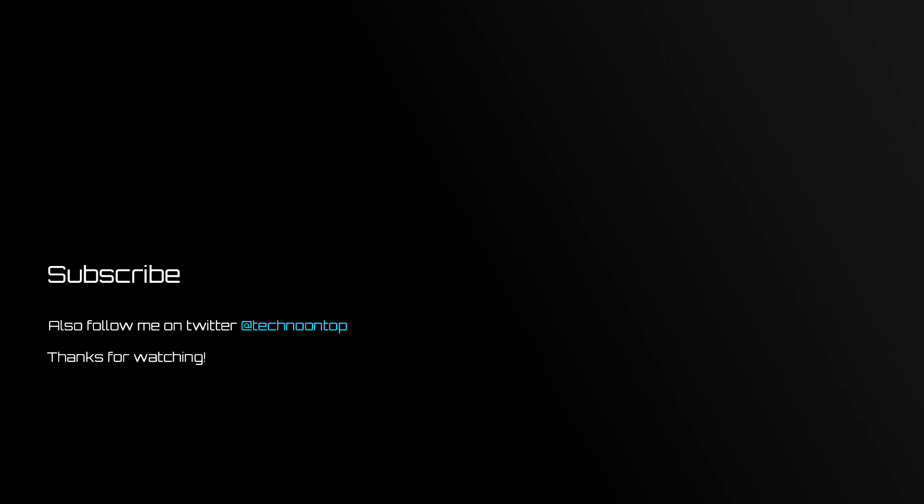Thanks for watching, I hope this tutorial was able to help you. If it did, please leave a like, and if you have any questions, leave a comment and subscribe for more modding goodness.